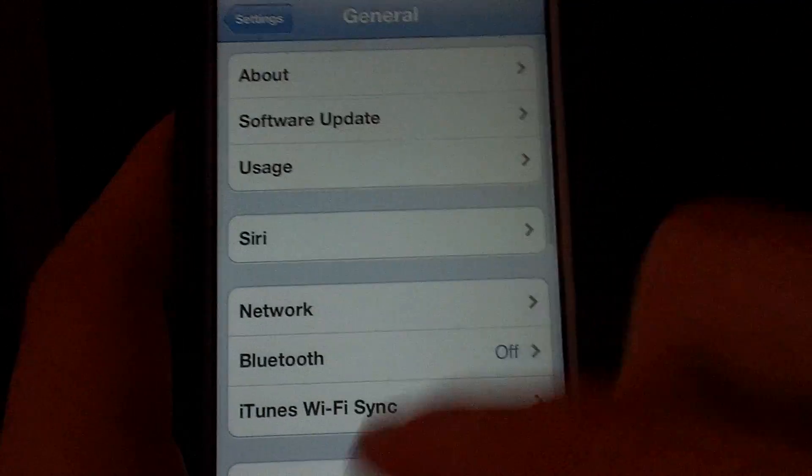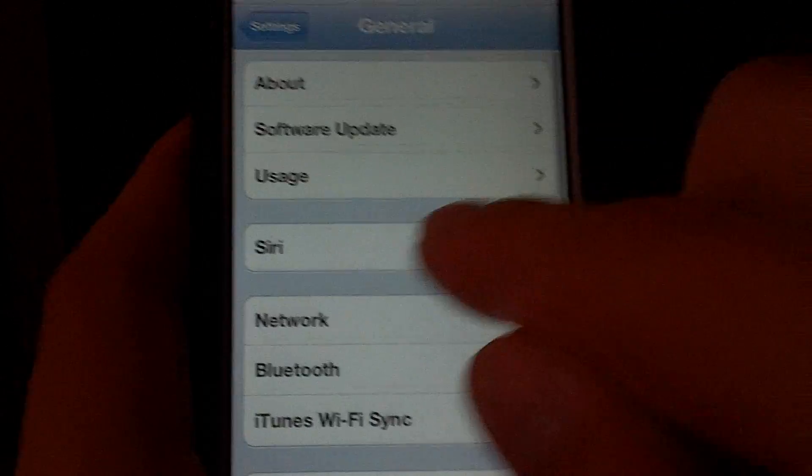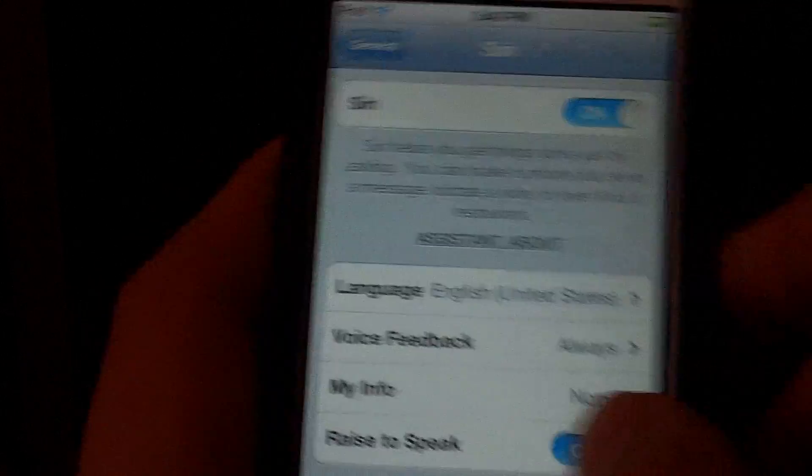Go into general, and you'll see Siri here after it's done rebooting.